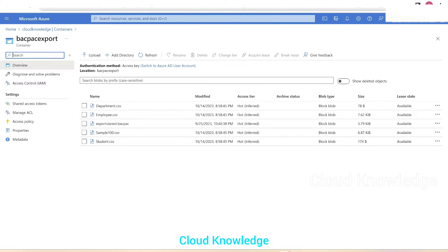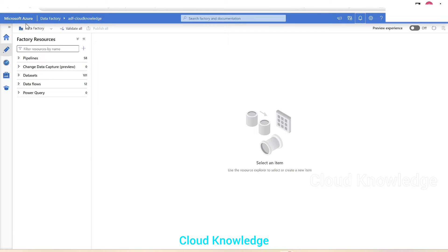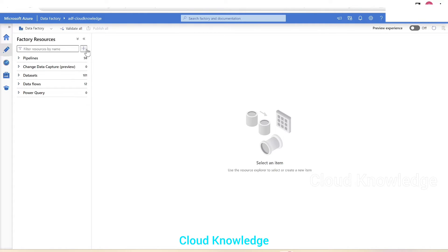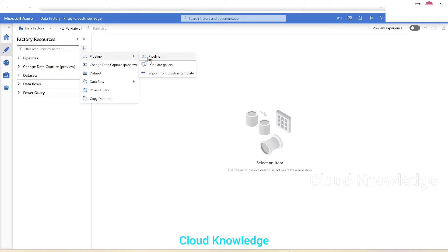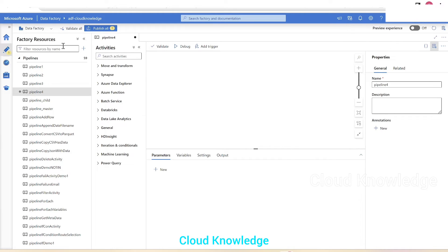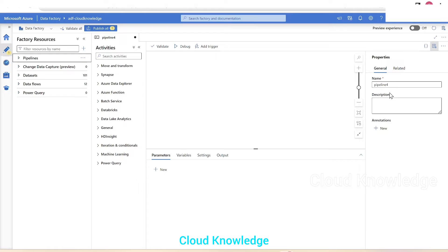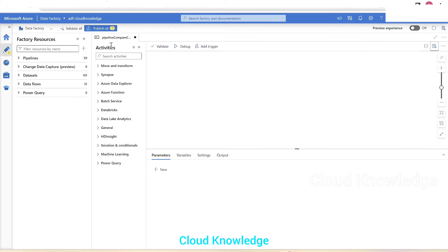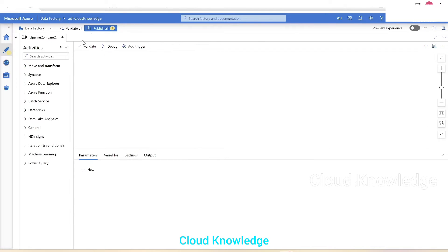To accomplish this we'll go to Azure Data Factory. Here we are in ADF Cloud Knowledge, in the Author tab. We'll click the plus sign and create a new pipeline named 'compare copy files'. Once the pipeline is created, we'll add our first activity.